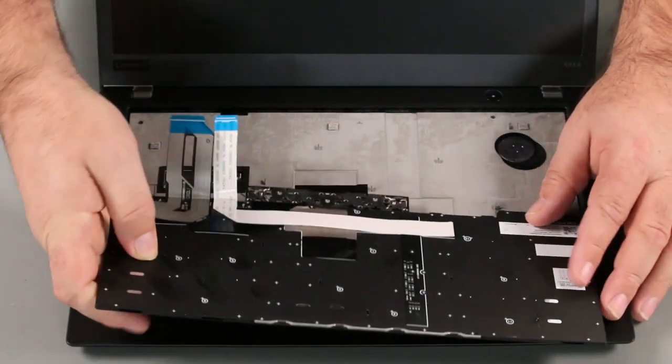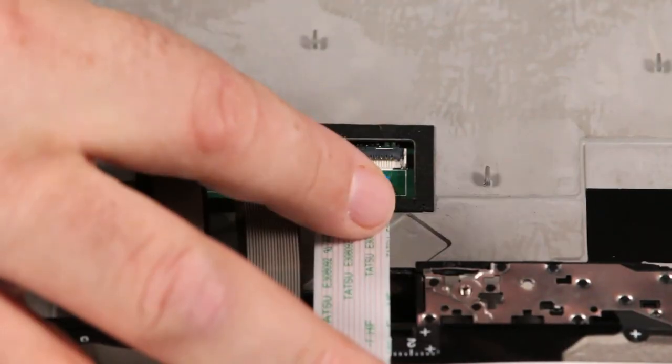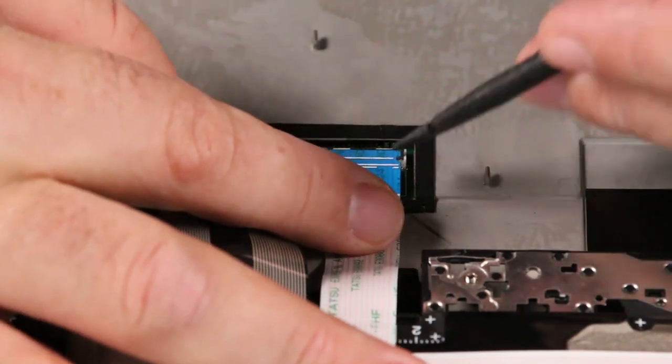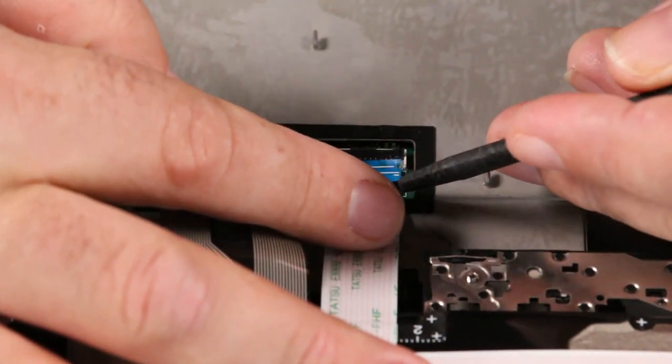Place the keyboard upside down on the system. Connect the keyboard and trackpoint cables to the system board.